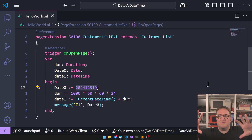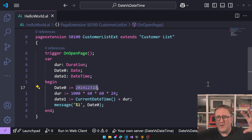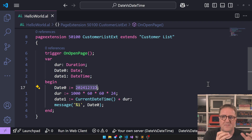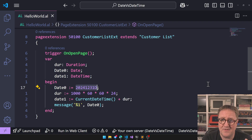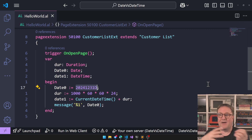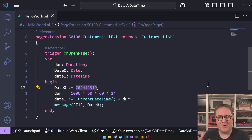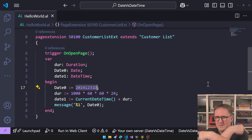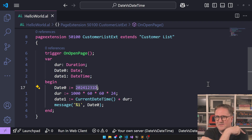We have to keep them apart and decide: every time it's an accounting value, use date; every time it's an actual point in time, use datetime. Don't confuse the two because it doesn't make any sense.